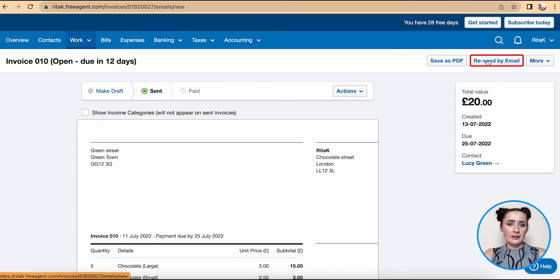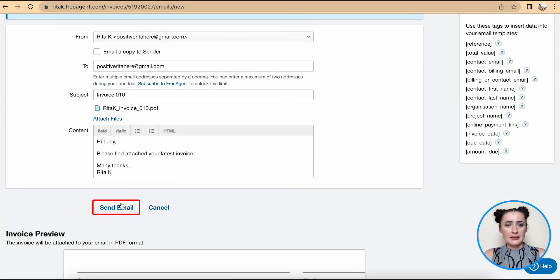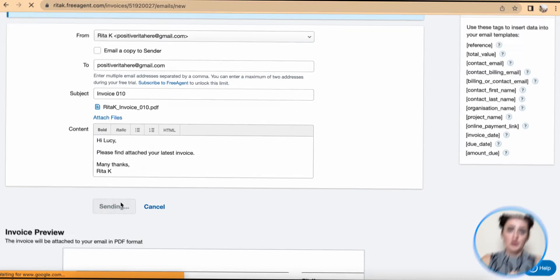So this is the way how you can edit sales invoices on FreeAgent accounting software. If you have any questions or require any further advice, feel free to reach out to me.